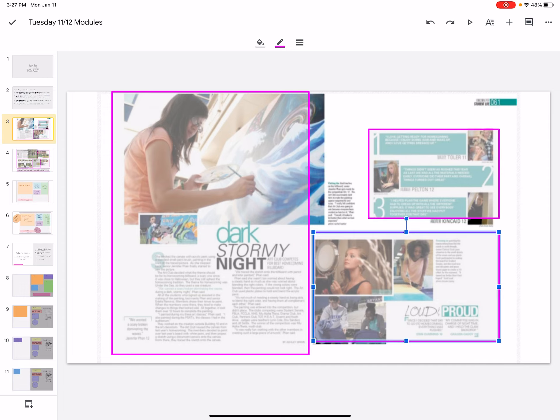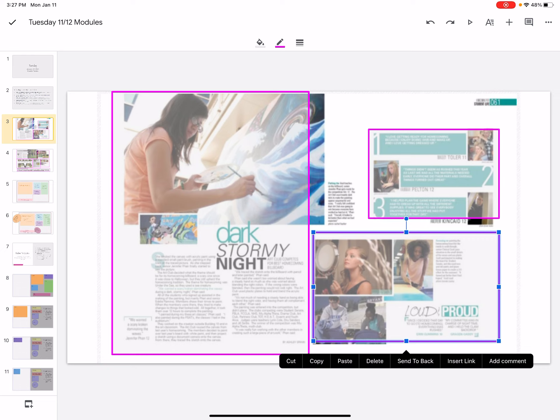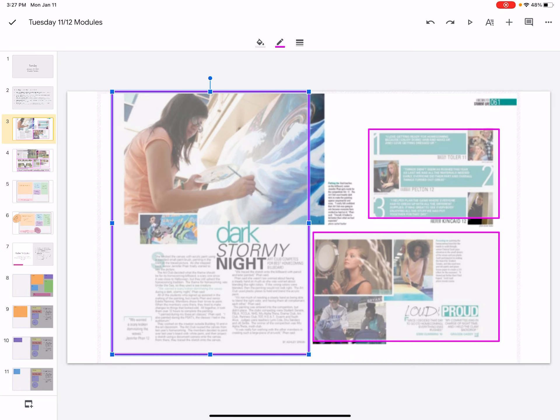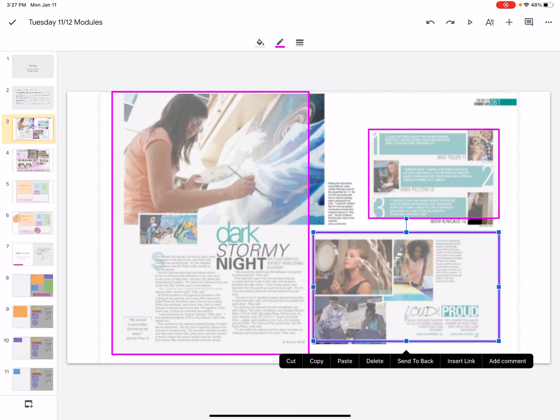And then we have another one down here, loud and proud. So we have our headline over here, we have another headline over here. We have three different stories, but all of them have to do with fine arts. They all come together. These pieces all come together to make this big picture about fine arts.